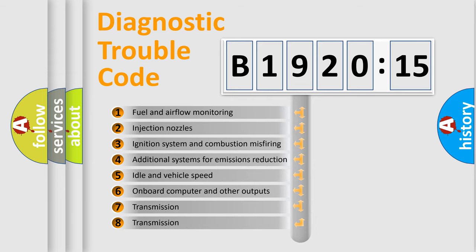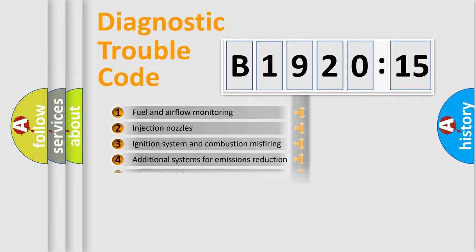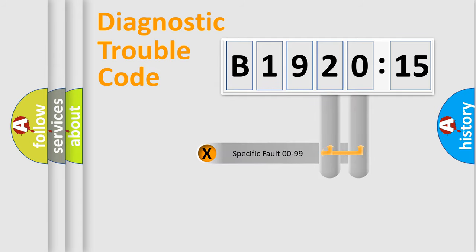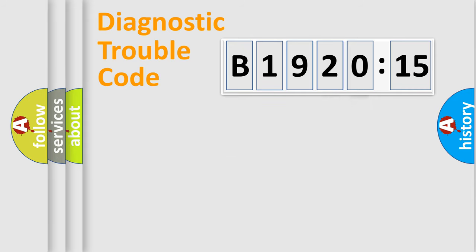The third character specifies a subset of errors. The distribution shown is valid only for the standardized DTC code. Only the last two characters define the specific fault of the group.